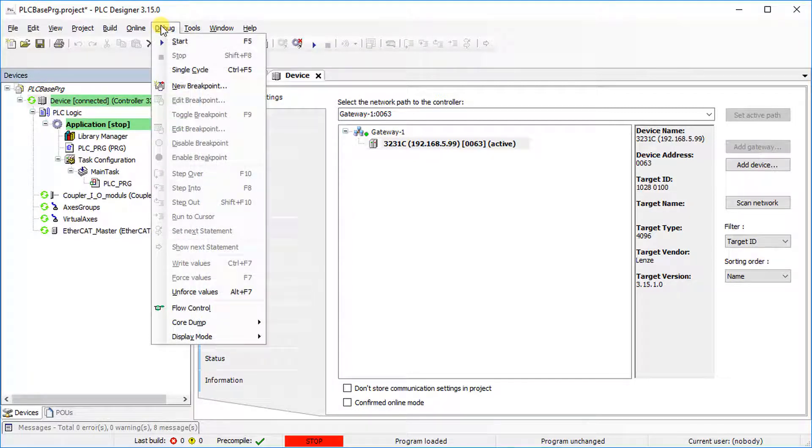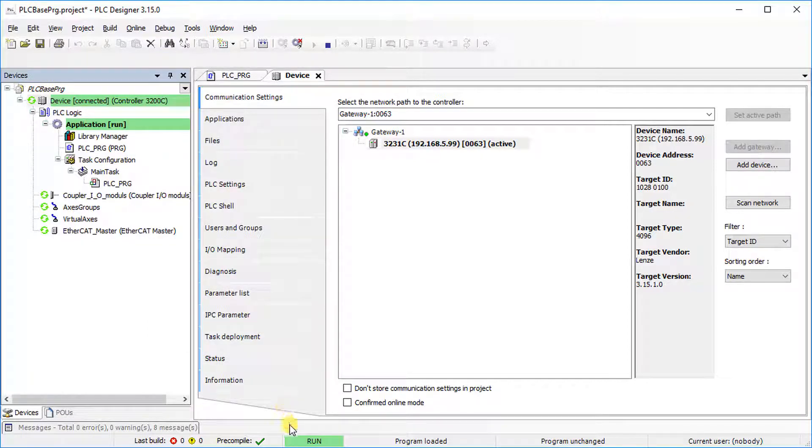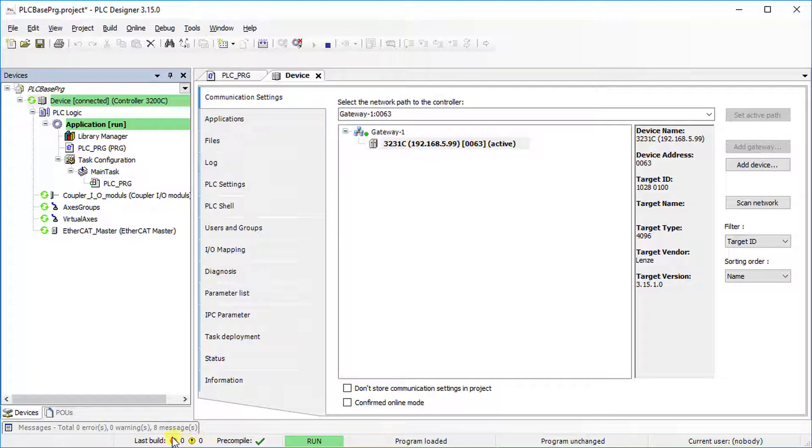Go to the Debug tab and select Start to change the program status to Run. There is also displayed the last build and pre-compiled status.